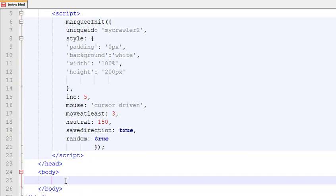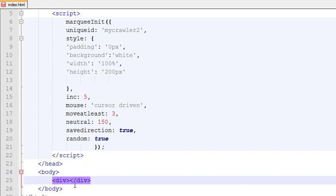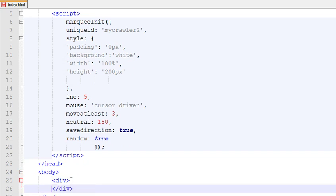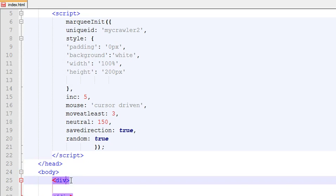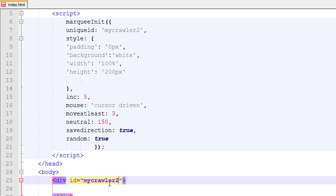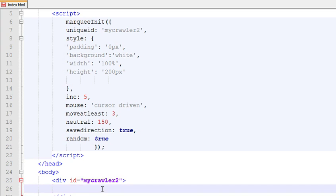Now here you need to write your HTML. Let's start by creating a div with an ID. Set the ID to 'mycrawler2'. Now use an anchor tag.